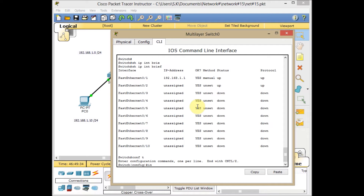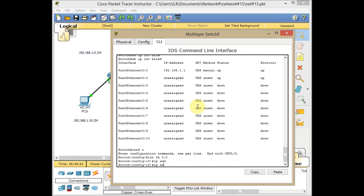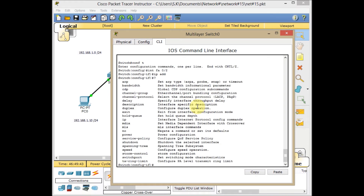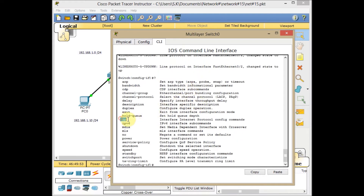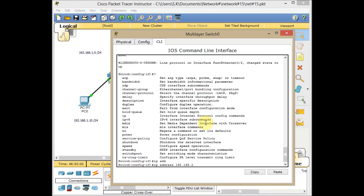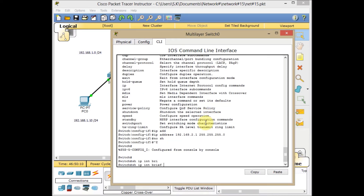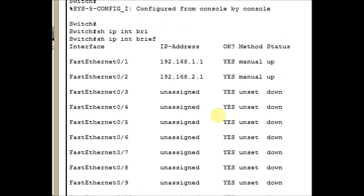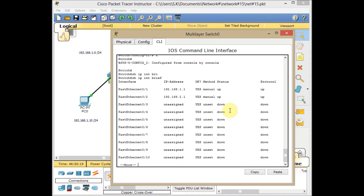Go to global configuration mode, interface FA0/2. Again, if I issue the IP address command with Tab, it doesn't work — you cannot see any command for IP address assignment. So issue 'no switchport'. Then if you use a question mark, you can see the IP option is now available. I can add the IP address 192.168.2.1 255.255.255.0. Checking with 'show ip interface brief', now both FastEthernet 0/1 and FastEthernet 0/2 have IP addresses assigned.